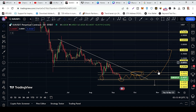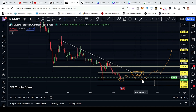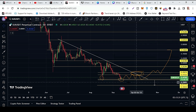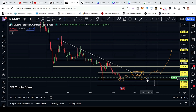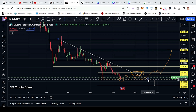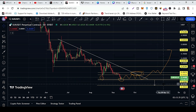If price breaks down and makes a proper breakdown towards the downside, I will open a short trade and my target is the 35 cents price area.